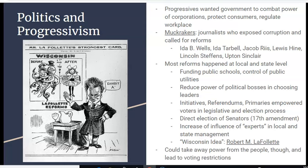One downside of giving experts so much influence is it could take power away from the people, and could also lead to voting restrictions — the idea that only the most qualified and knowledgeable people should vote. That idea helped support things like poll taxes and discriminatory voting laws that prevented African Americans and other racial minorities from voting, and could also lead to restrictions on people who were poor or illiterate from having their voice heard.